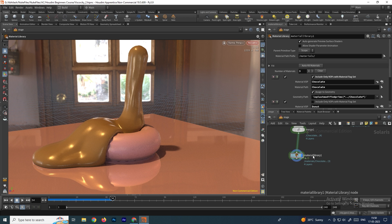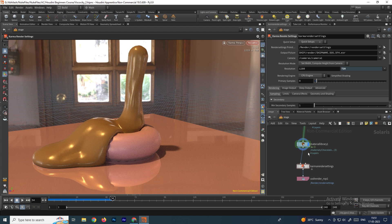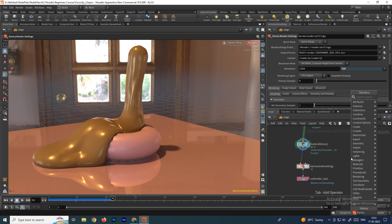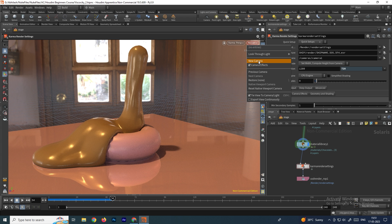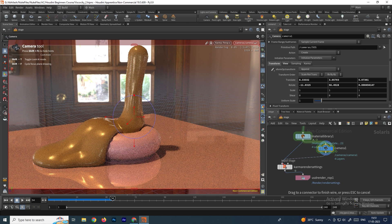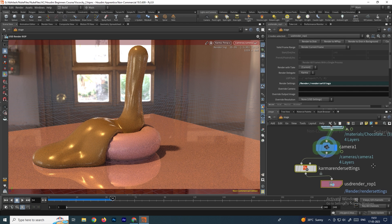Now we'll see how to export as an image sequence. First, delete the previous nodes and redo them cleanly. Take a Karma node and connect it. Before rendering, we need a camera — go to Karma Settings, there is a camera option. Click 'New Camera' to create one, then connect it between the Material Library and the Karma render settings.